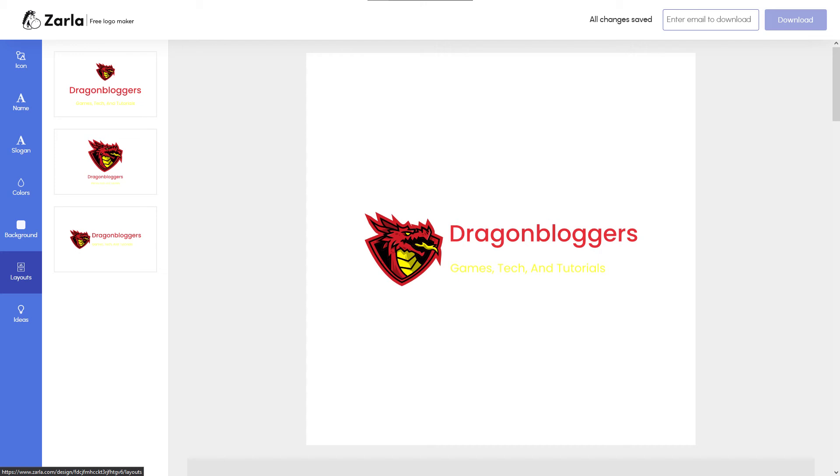And a final one which has your logo and brand side by side, which I really like. We're going to go with the last one.